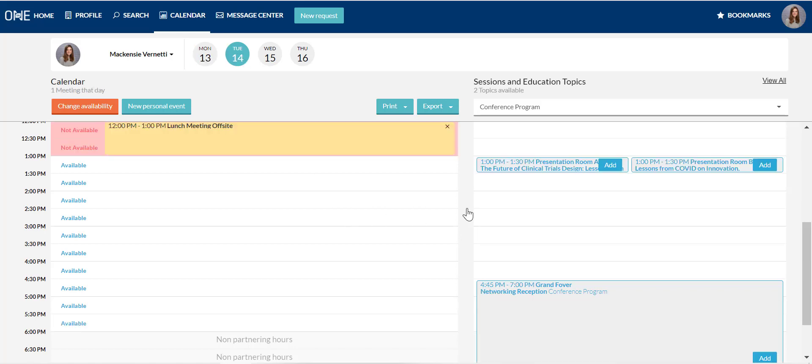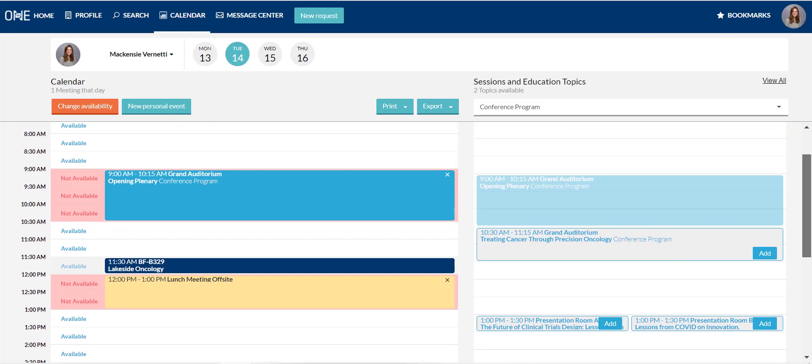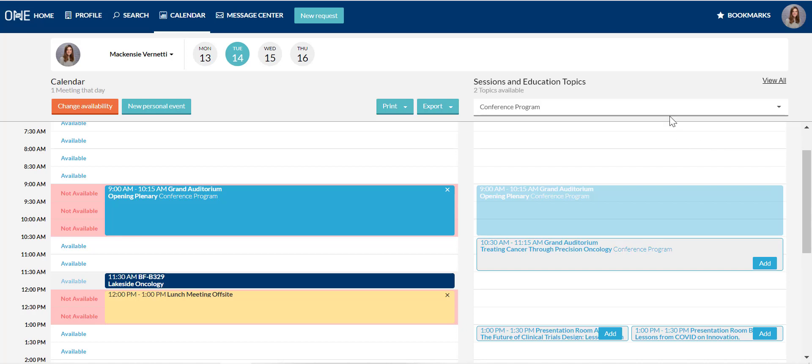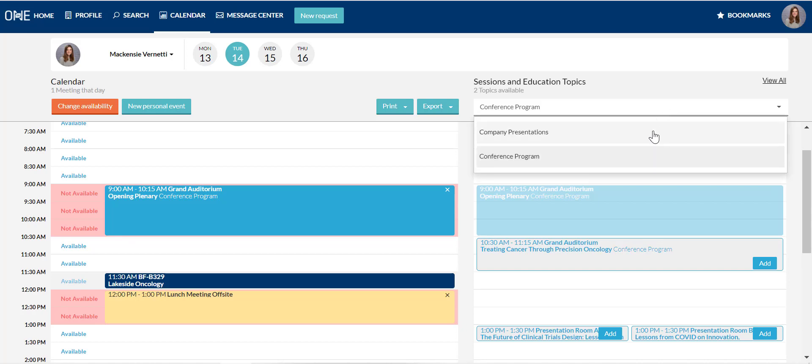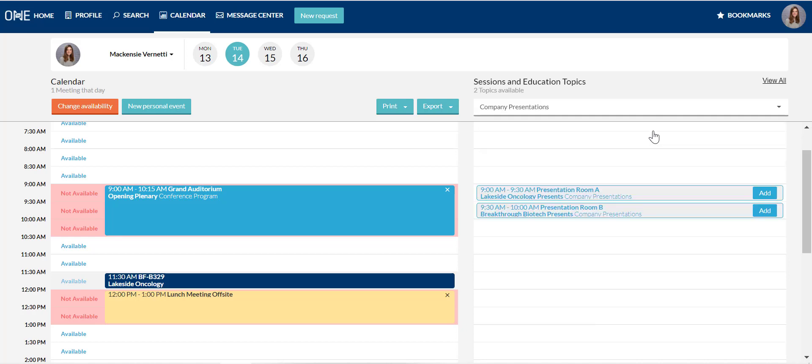As you're marking your availability for meetings, make sure to take a look through the conference program on the right hand side of the screen. Click in the track selector bar to see the different categories going on for the event.